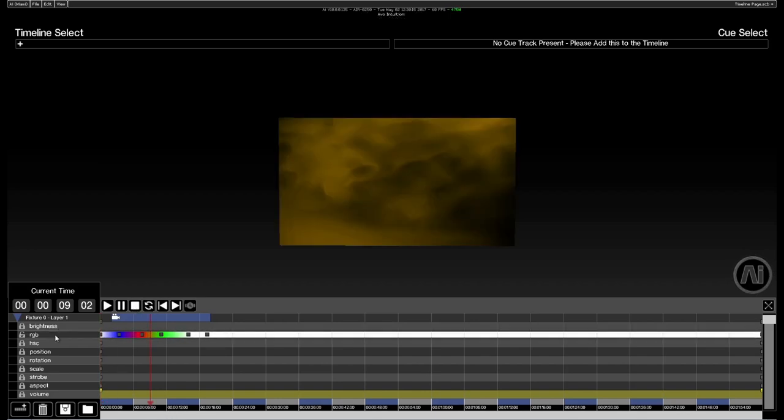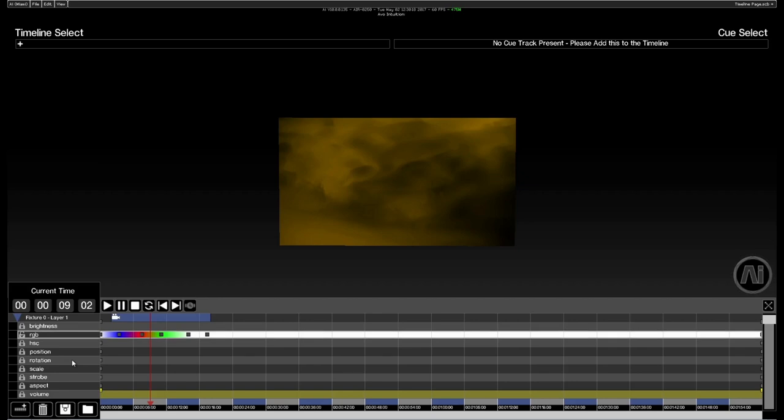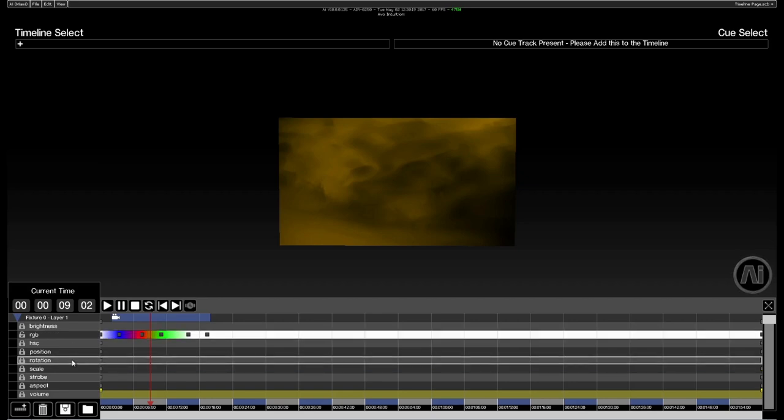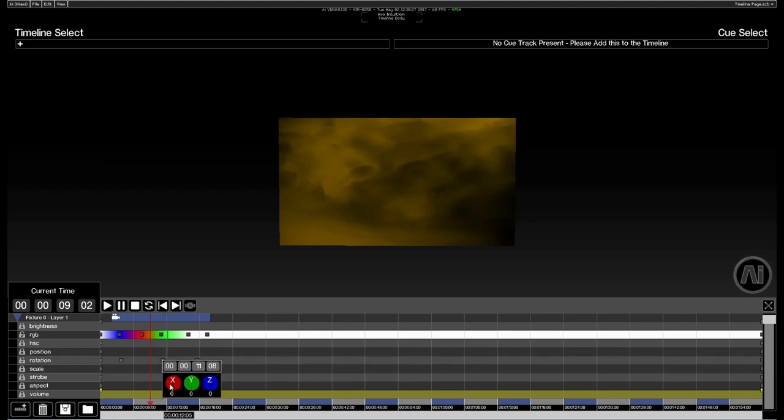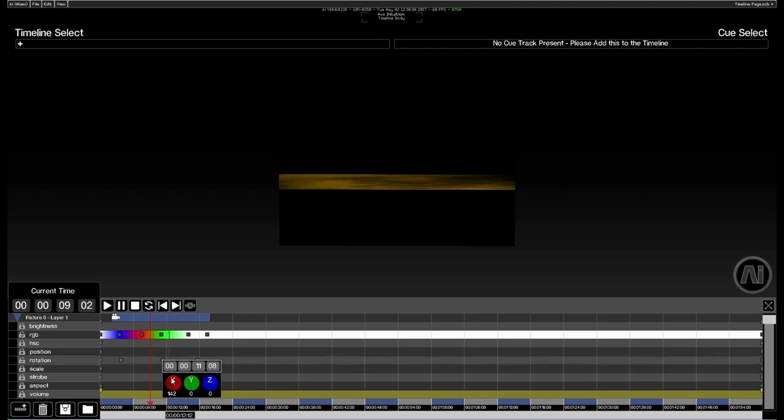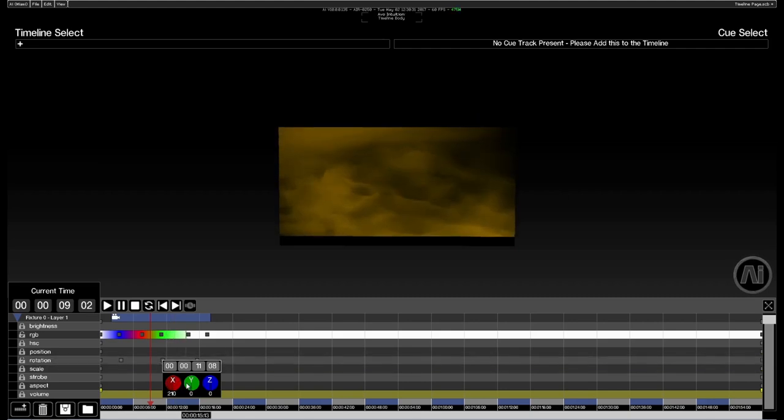We've got a lot of other parameter types. Let's just take a quick look at rotation. Again select the rotation layer, left click to unlock, right click to place some keyframes. And with the rotation, when I right click to open up the parameters, you'll notice that we actually get given a set of rotaries here.